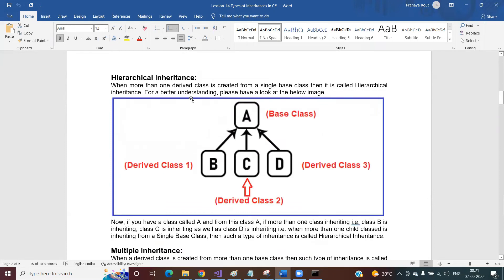You can see here C is a derived class created from B, but B is also a derived class created from class A. A is the base class; from A, class B is created; from B, class C is created. This type of inheritance is called multi-level inheritance. The next one is hierarchical inheritance, where you have one base class and multiple derived classes.